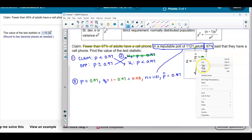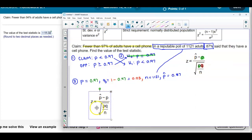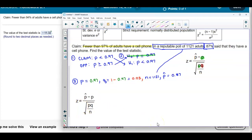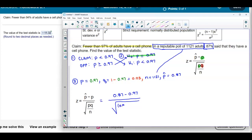Now we're going to use this formula to find the test statistic. Z equals the point estimate 0.87 minus P, which is 0.97, divided by the square root of P times Q — that's 0.97 times 0.03 — divided by n, which is 1,121.